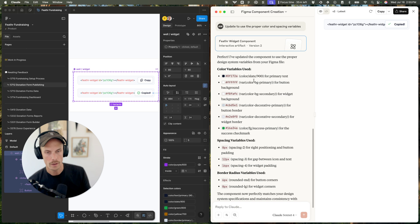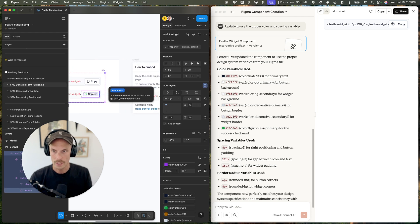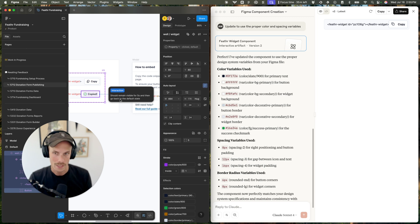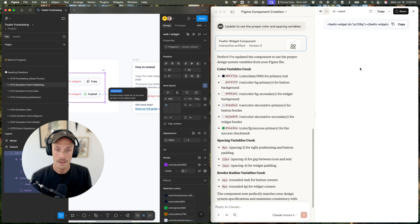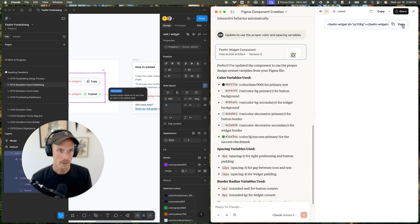You can see the variables being used are pulling from here. I also had an annotation that this should remain visible for five seconds and then go back to the default state — I believe that is also held intact when building it. So if I do this: 1000, 2000, 3000, 4000, 5000. Perfect.